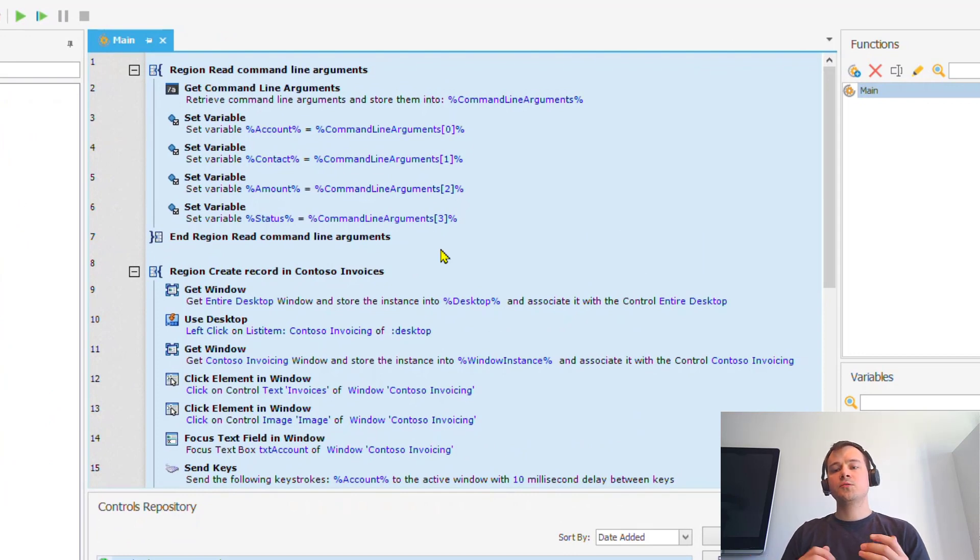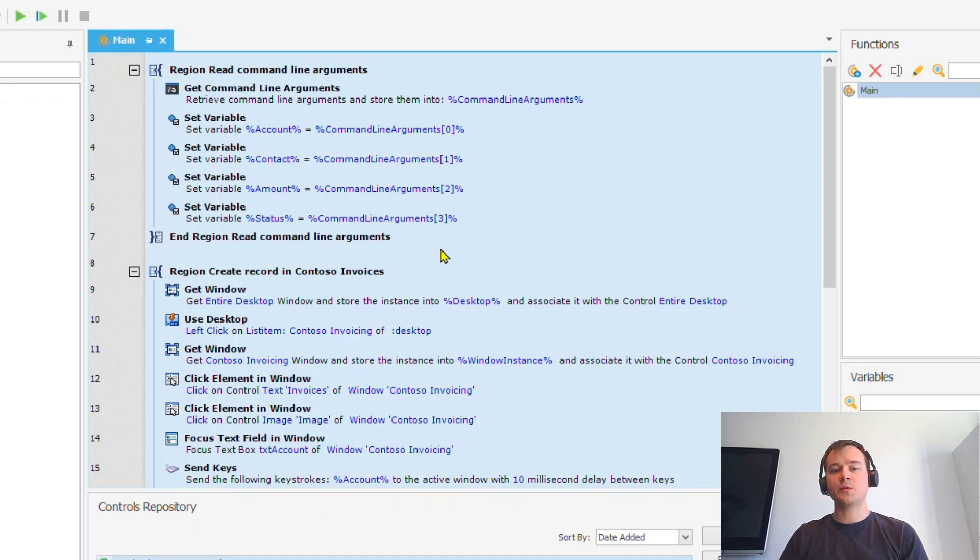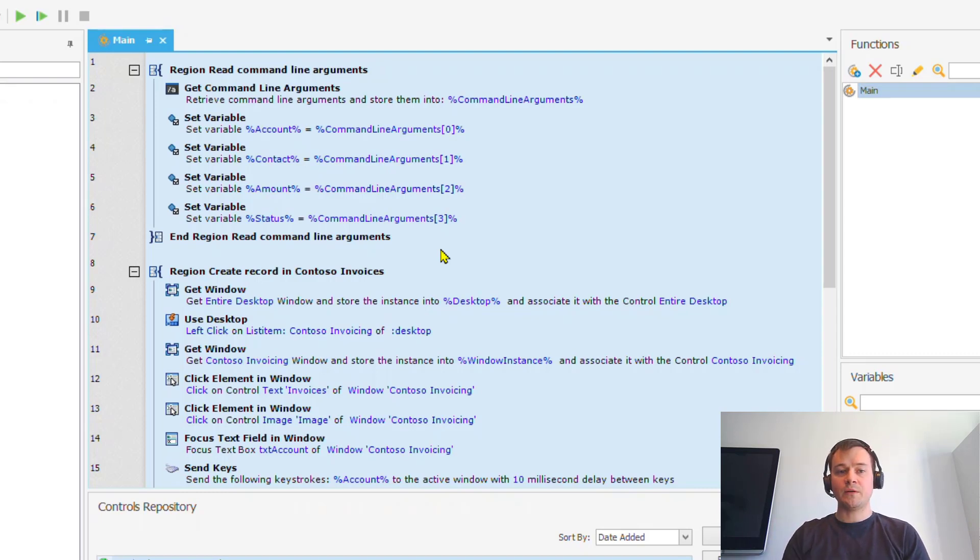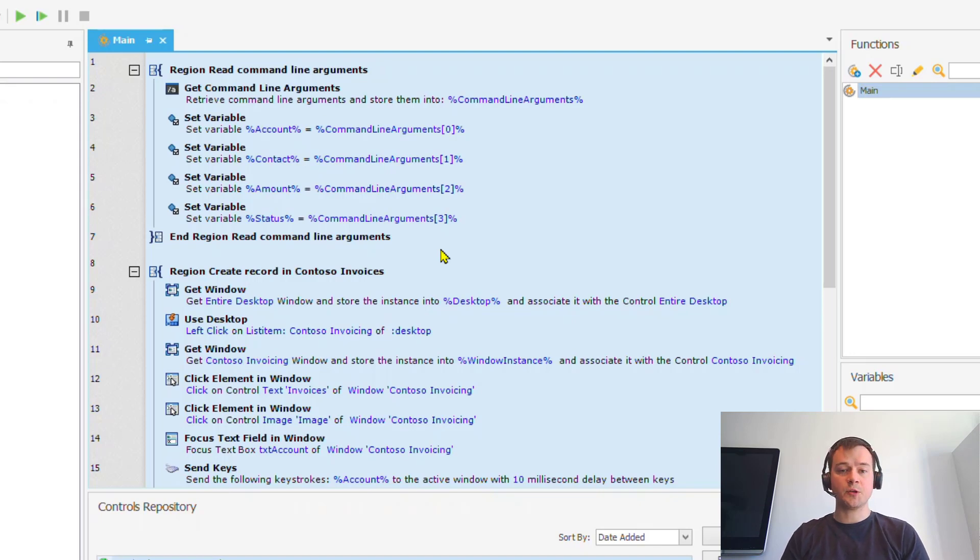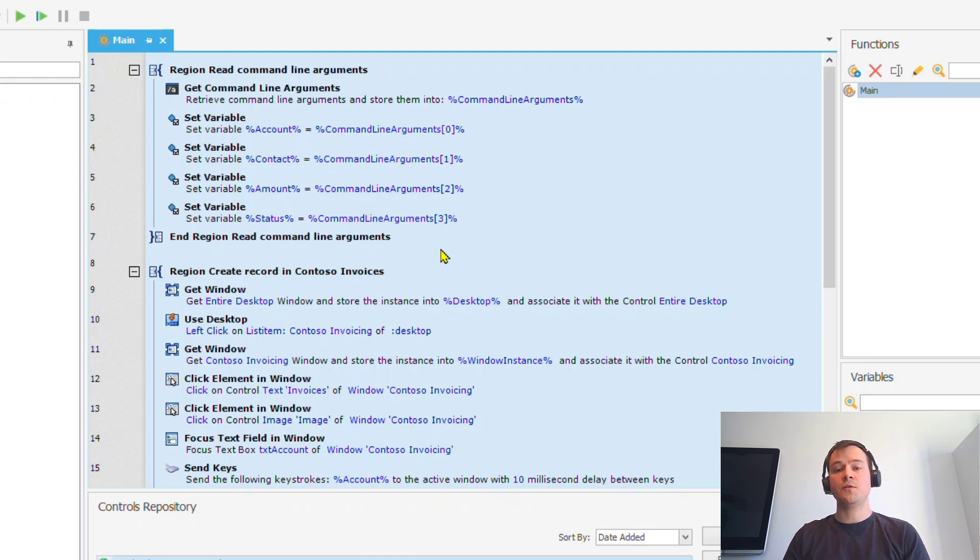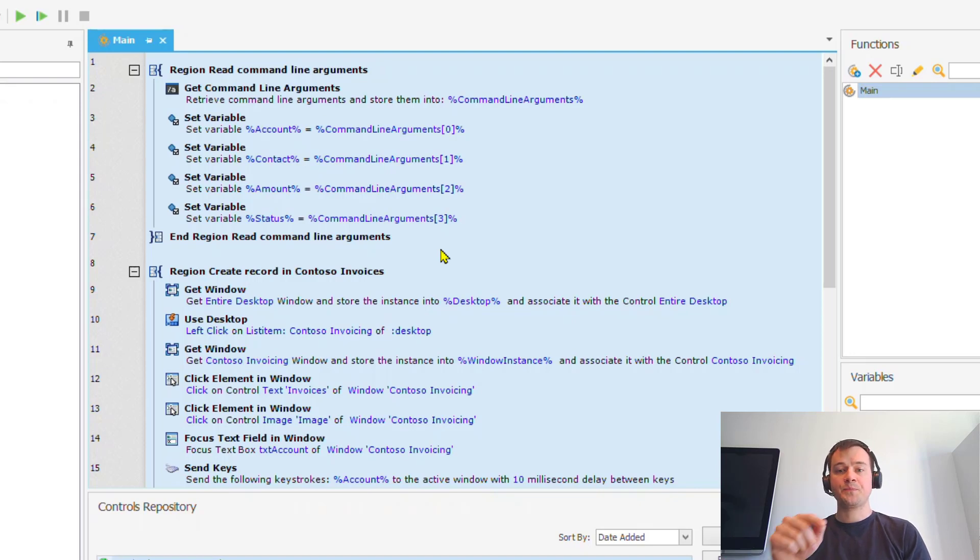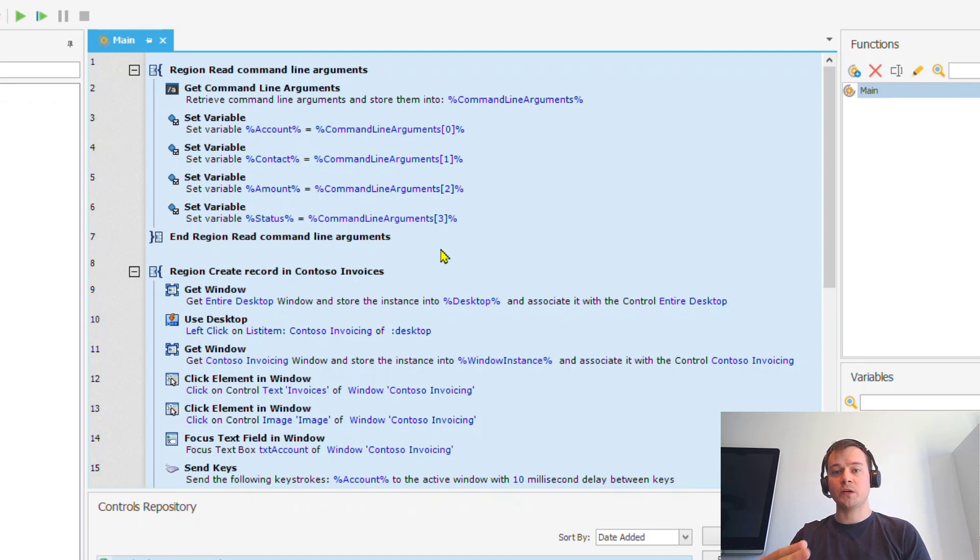Now, today, there is no integration, no out-of-the-box straight integration between UI flows or the Power Platform and Win Automation. However, what Microsoft is advising in their documentation is that to trigger an automation process from Power Automate, we should invoke UI flows that actually triggers the command line and, in the command line, enters a command to trigger the Win Automation process.